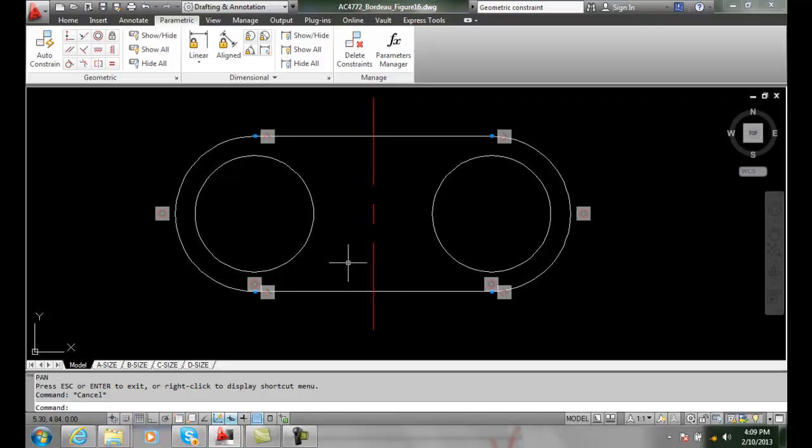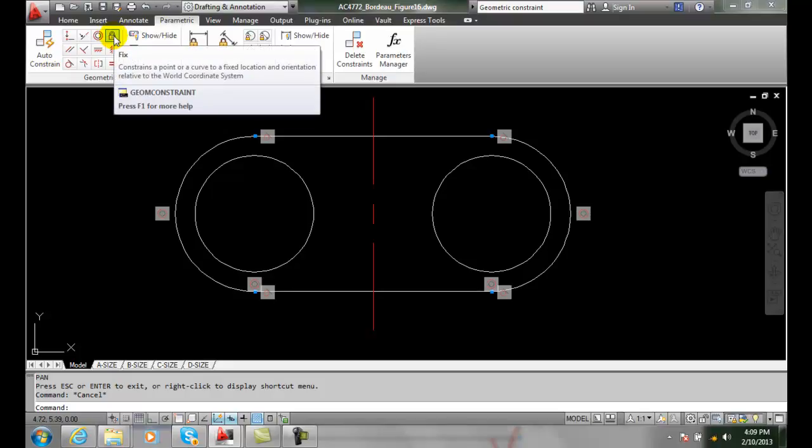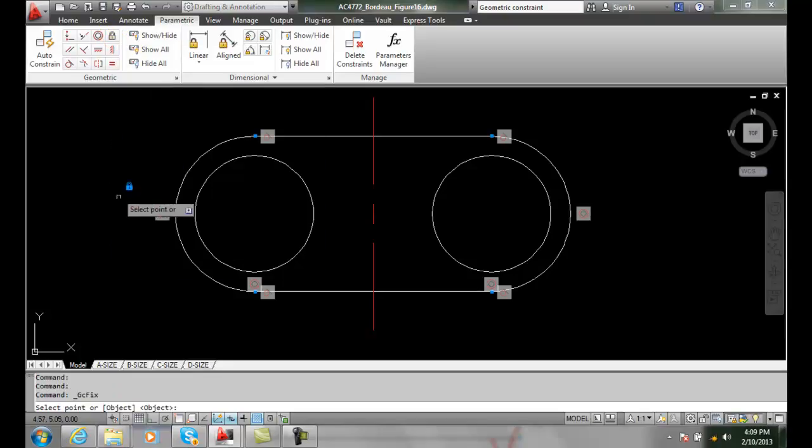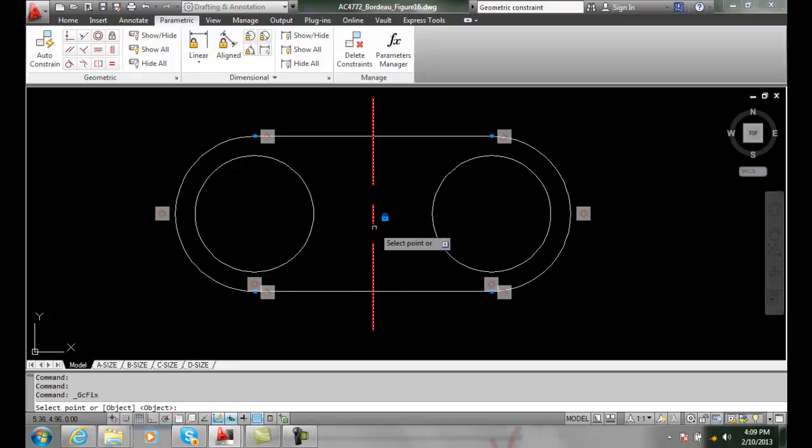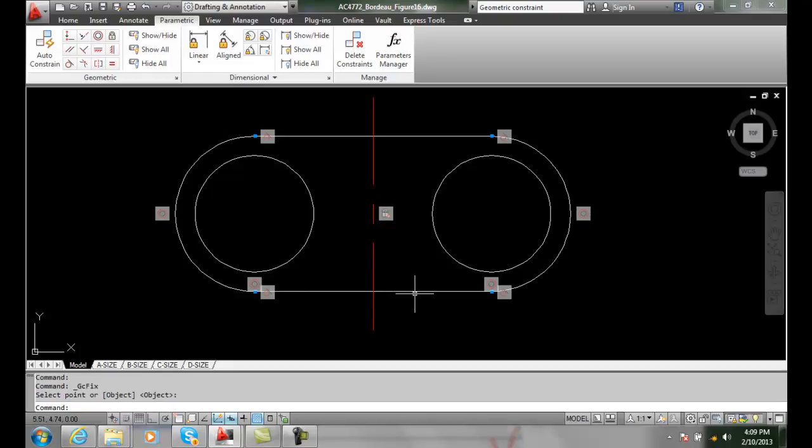Let's take a look at our fixed constraint. Let's go up into our parametric and then into our geometric constraints panel. We're going to go to our fixed tool. We pick on fixed and it says select a point. When I hover over this center line it finds the midpoint of it so I'll pick right there. I'll put that constraint down so now that's locked down and everything's based on that.